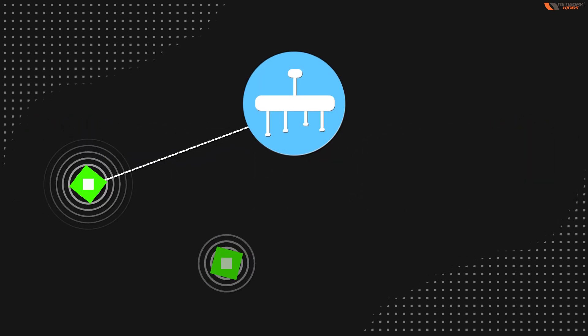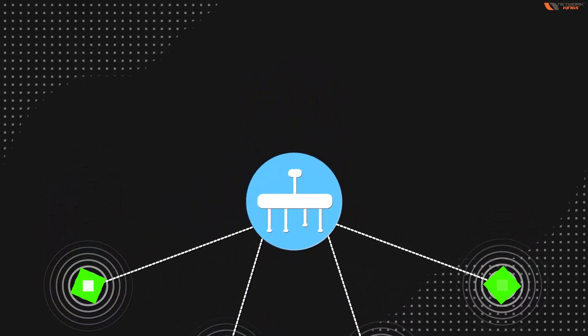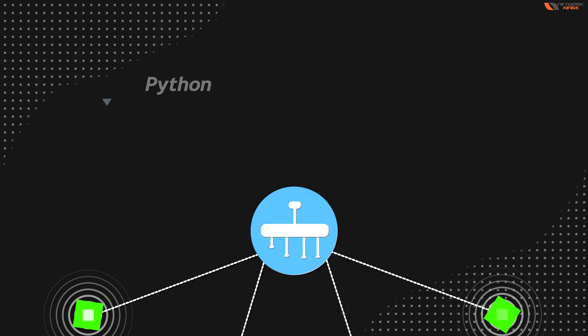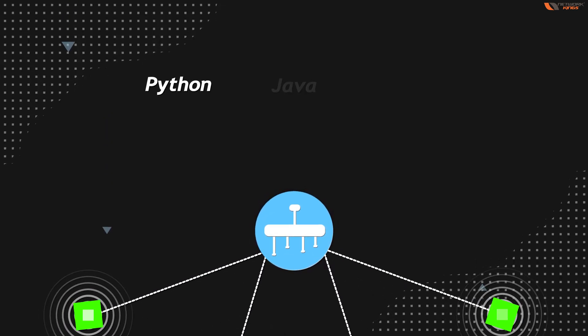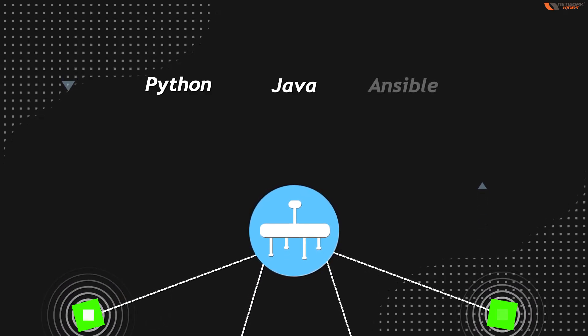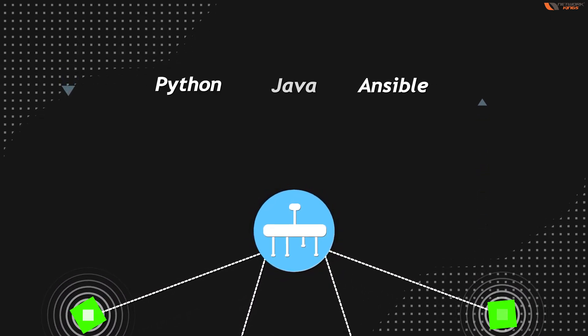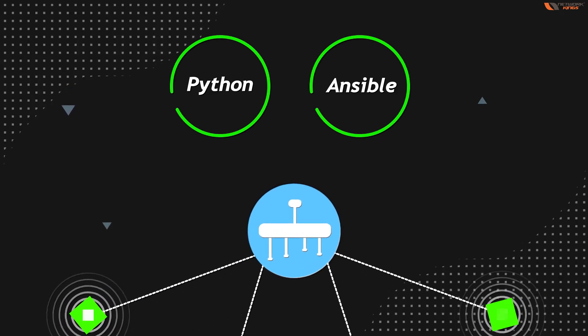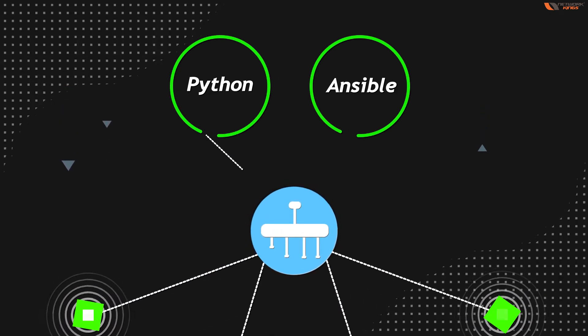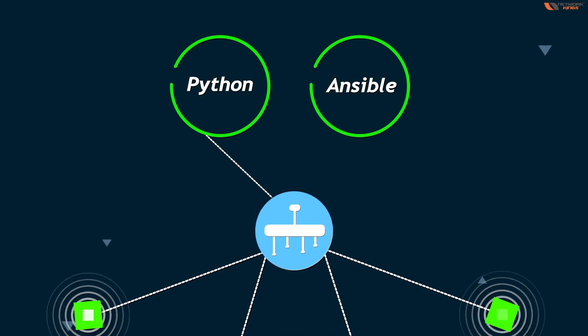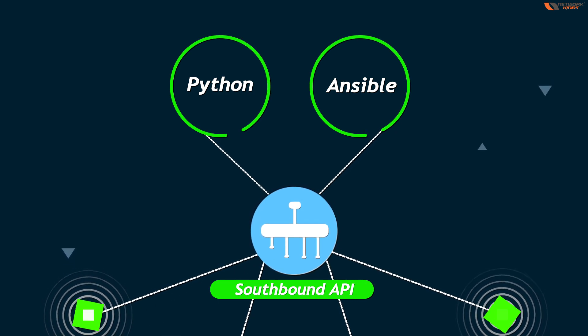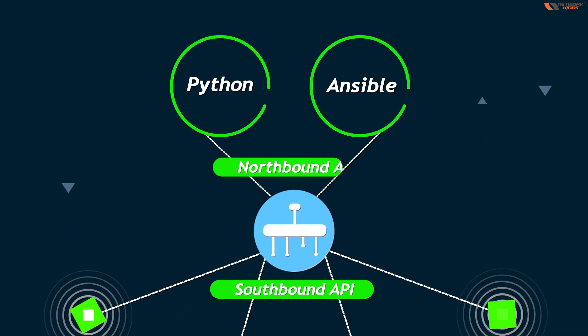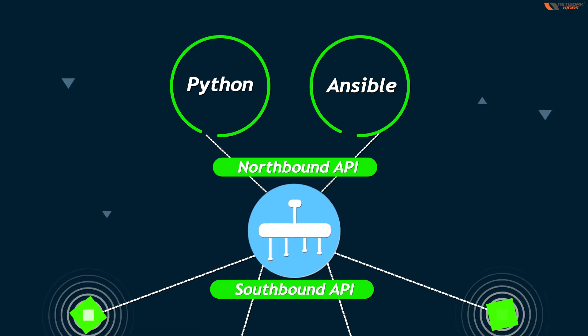There is a top layer also where we are going to manage the software with some kind of Python. We are going to manage the software maybe with some language called Java, but still Java is not that popular. Python, Ansible - these are some network automation languages. So this link between the controller and these applications which are like Python, Ansible and all tools, this is called northbound API.